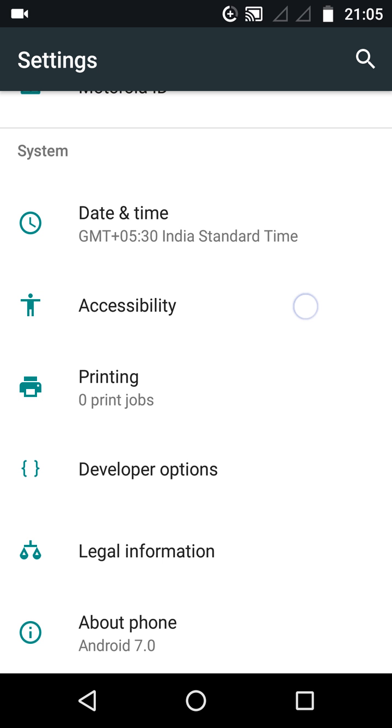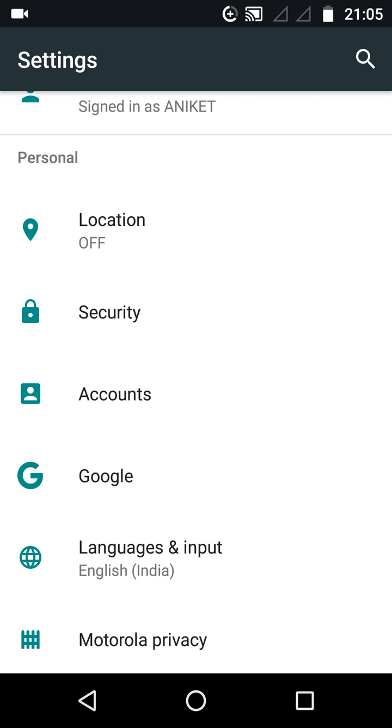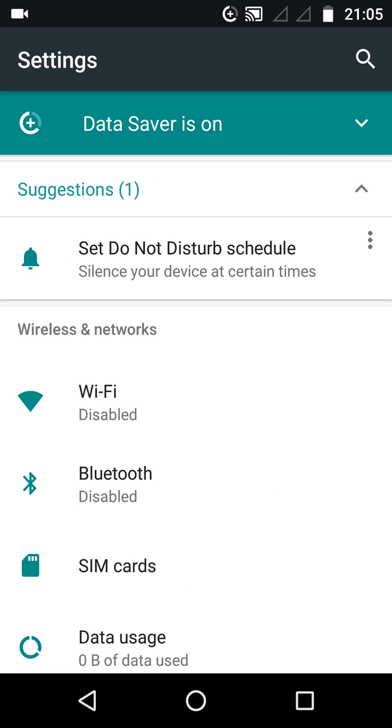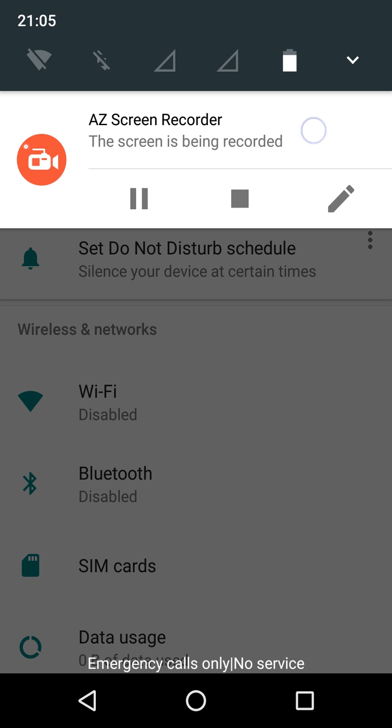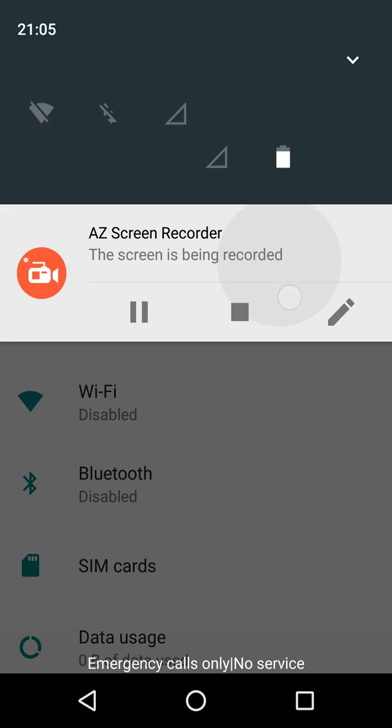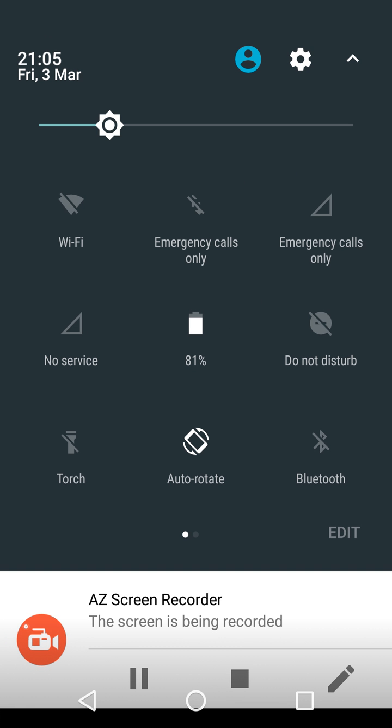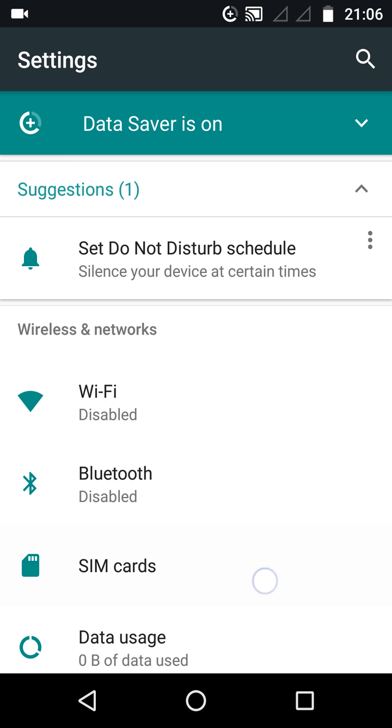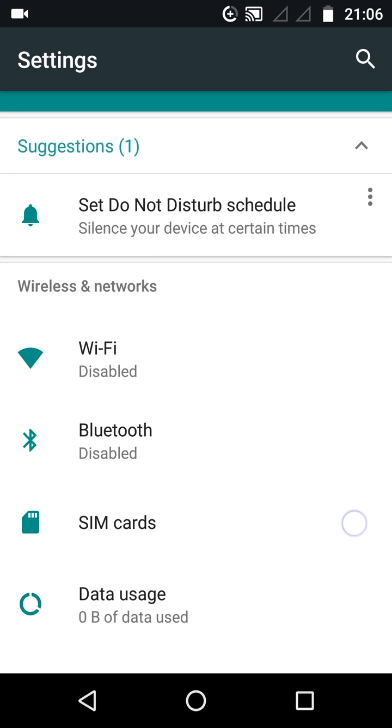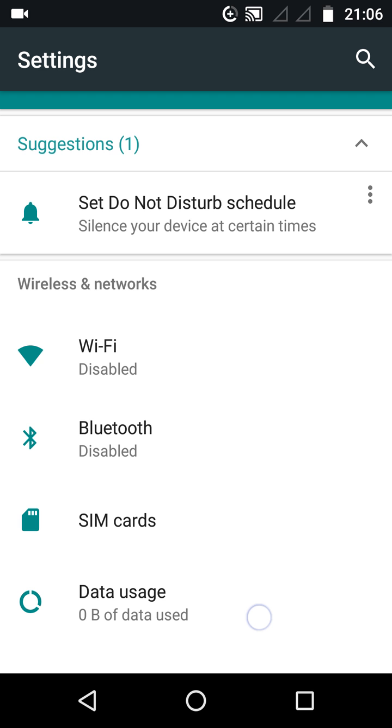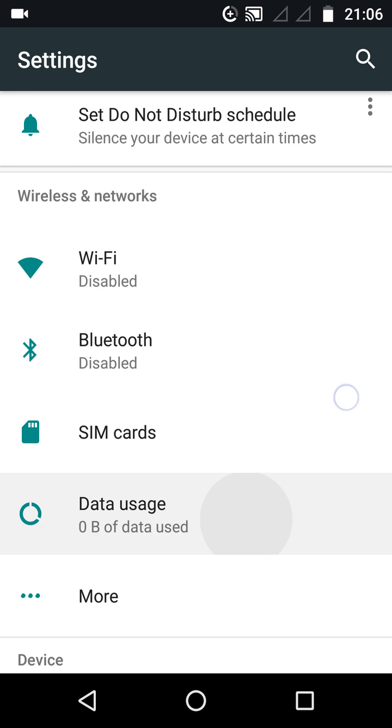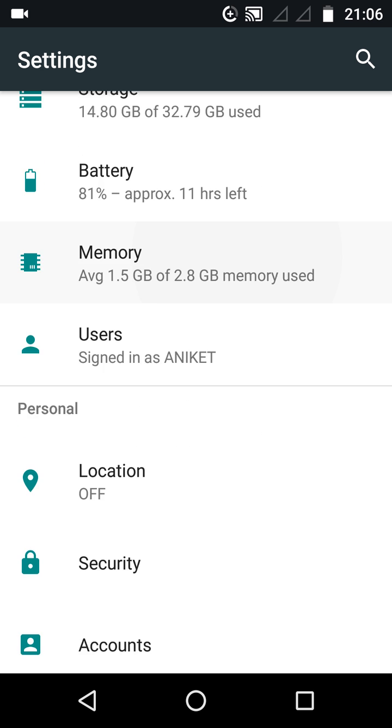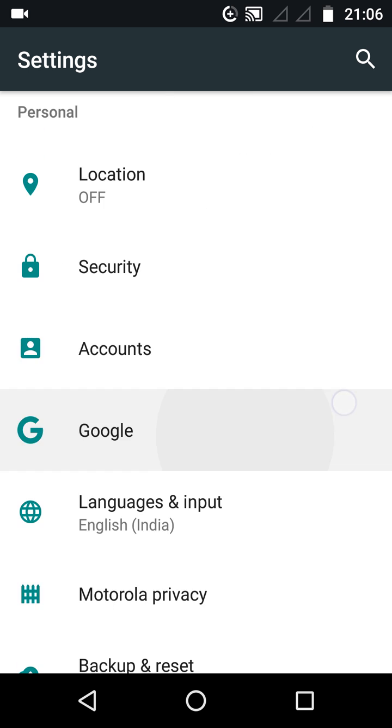Now we will see how to enable multi-window mode. First of all, you need to start with System UI Tuner. For that, press the settings button for three to four seconds and release it. You can see it says the System UI Tuner has been enabled.